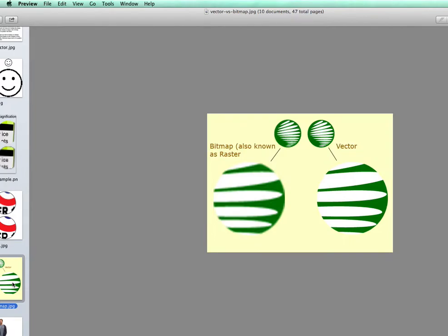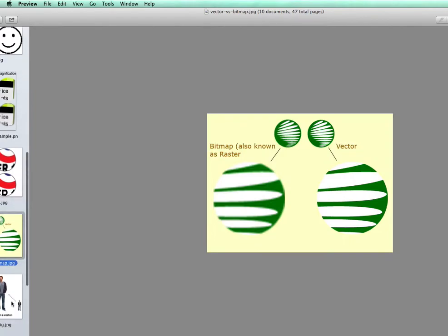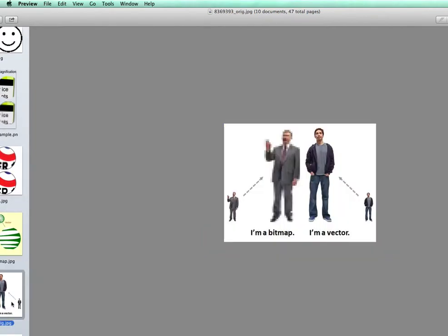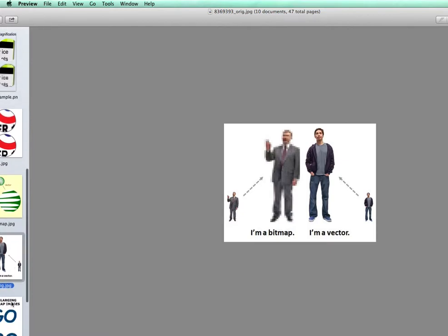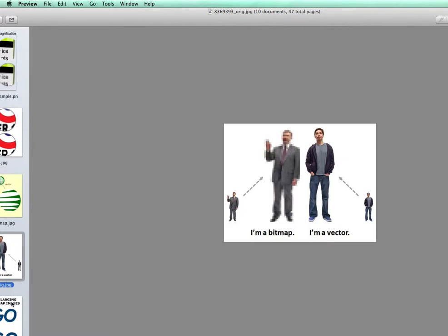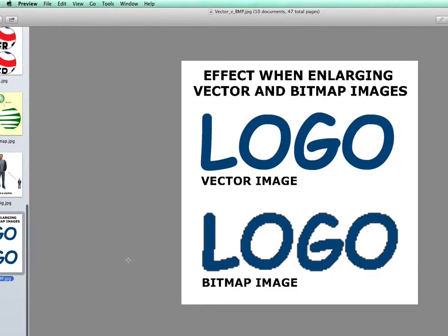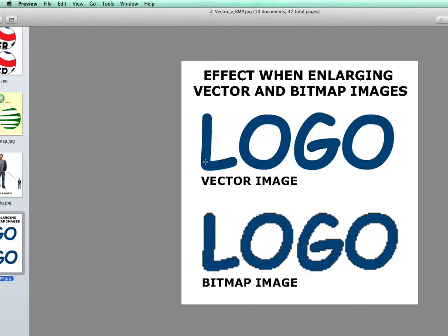A couple more illustrations, vector on the right, bitmap on the left, another one, and finally. And the sharpness and the ability of vector graphics to be made as big as one wants without the loss of any kind of resolution or a change of appearance is why these kinds of images are used so much for logos and for icons.